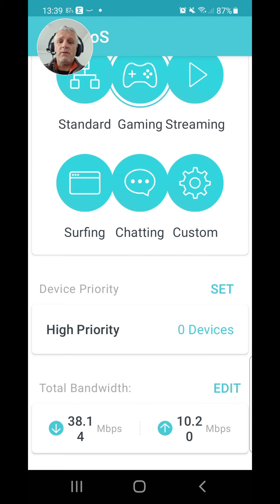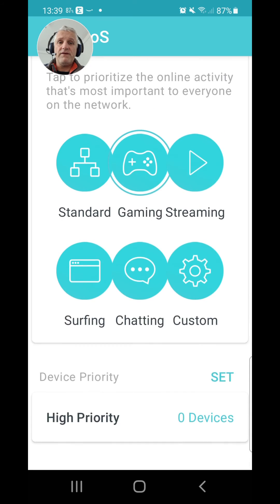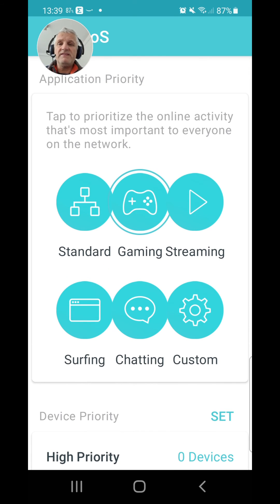One thing you will have to be aware of is your bandwidth — your download and upload speeds — which are at the bottom of the page here. You can input that sort of information into the system to help it better prioritize which devices are being used. So there you go folks, very quick — this is called Quality of Service, or QoS.